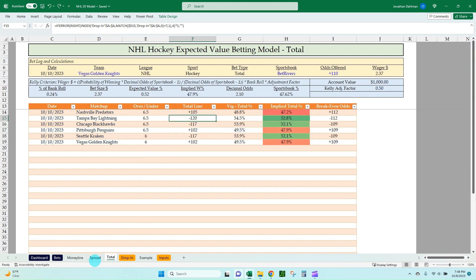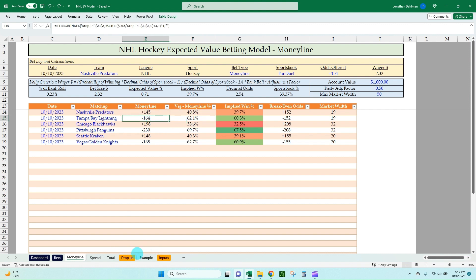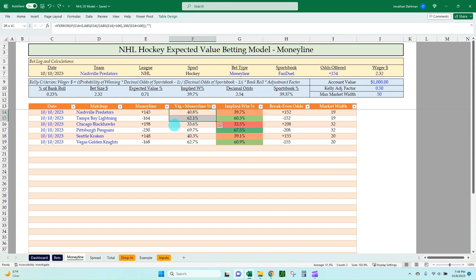I have a Moneyline, a spread, and a total column tab here. With the Moneyline, we have our date, our matchup, and then I'm pulling in the Moneyline and converting that to a VIG Moneyline percent value. This is just a copy and paste from Pinnacle — no manual inputting. This is directly from our Pinnacle copy and paste data. And then we get a VIG Moneyline percent. You can see our total of the Nashville Predators and Tampa Bay Lightning lines right now is 102.9%. That 2.9% above a hundred — that's the VIG. That's where the sportsbooks make their money, so we need to remove that.